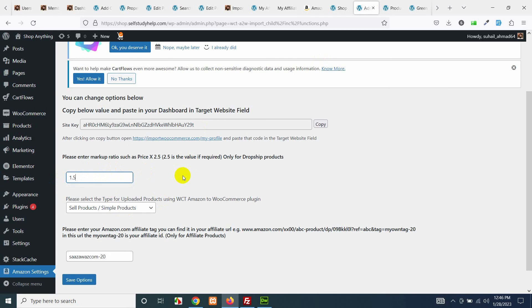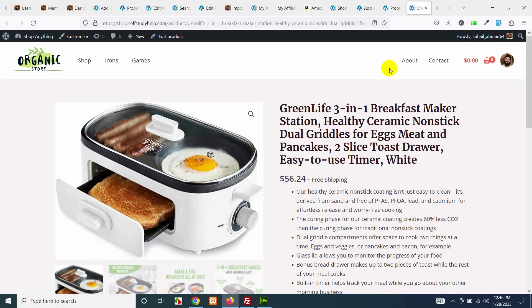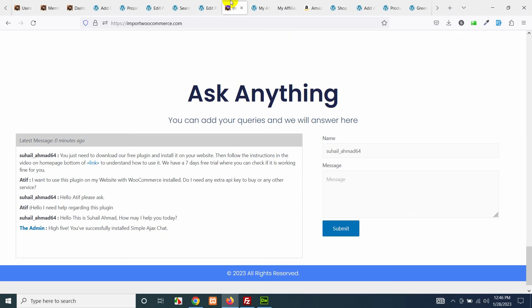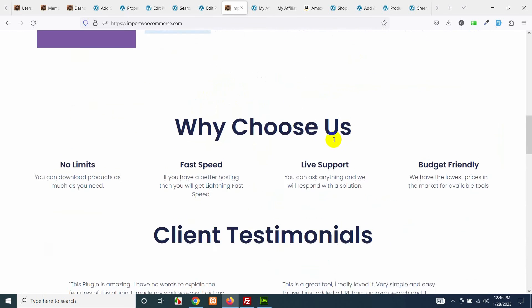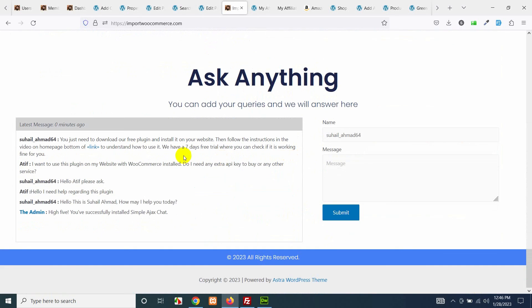This was all for today's video. I hope you learned how to build a dropship website using our plugin, this simple seven days free trial application. You can also leave your questions on the website's bottom footer or you can leave your comments in this video.